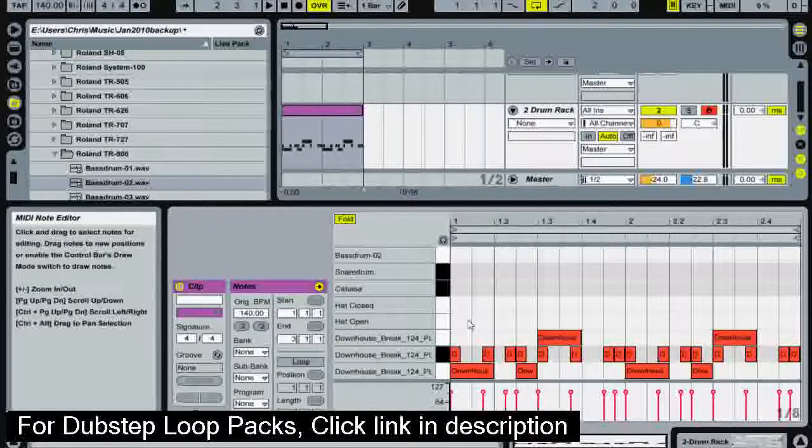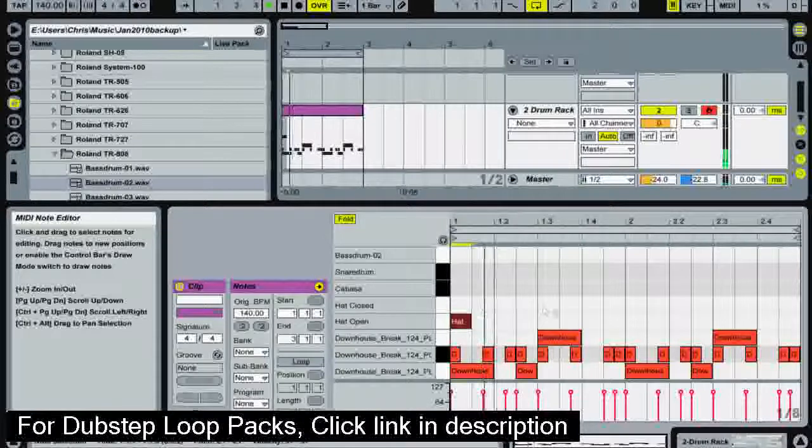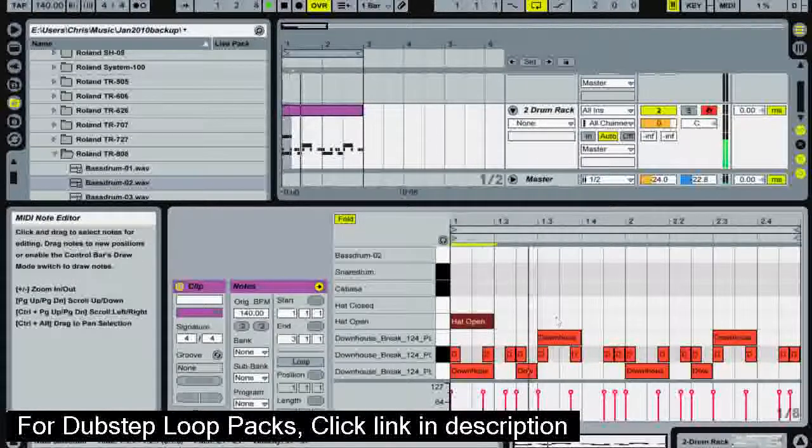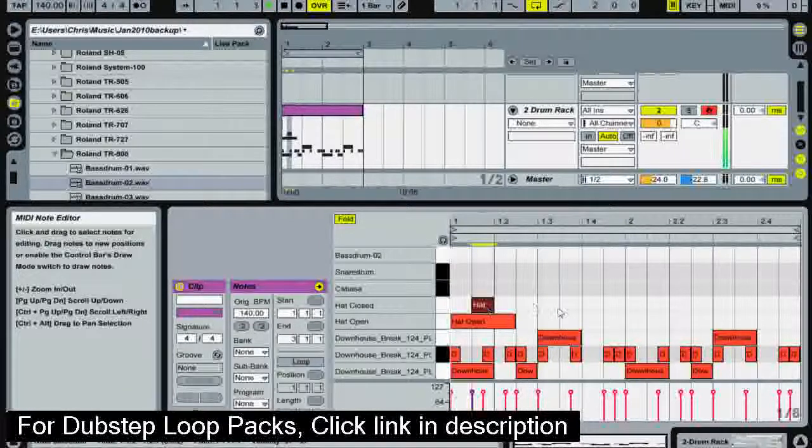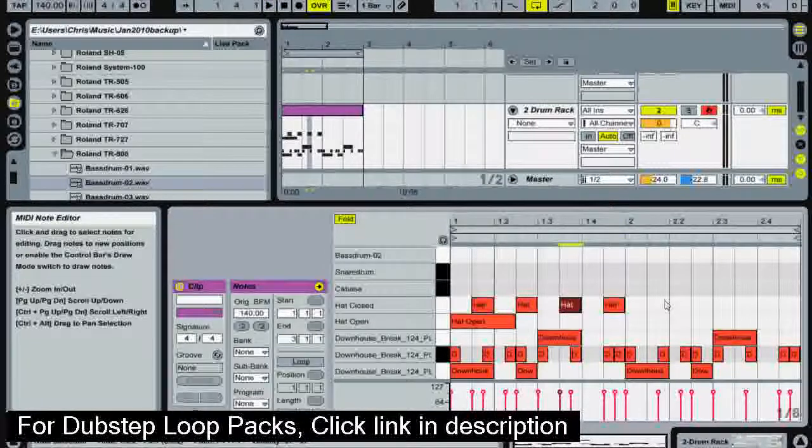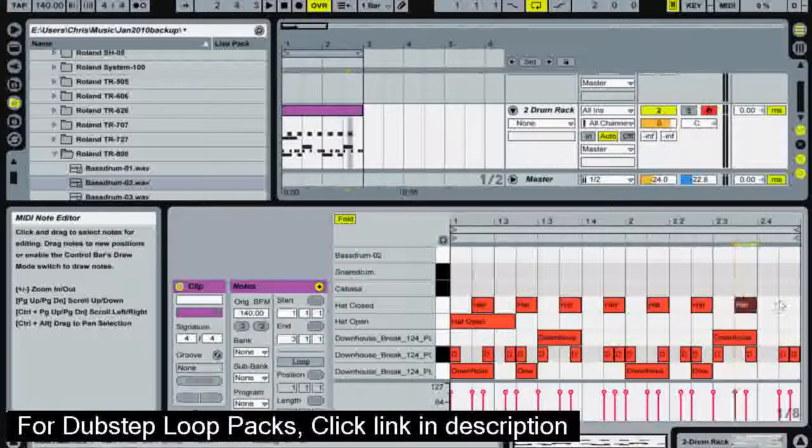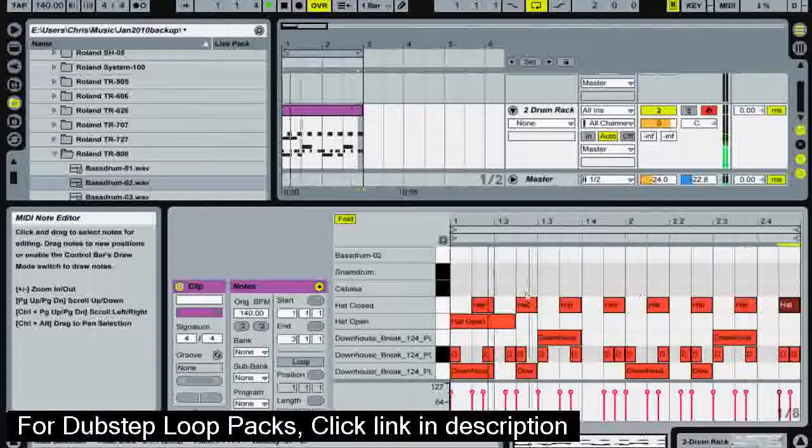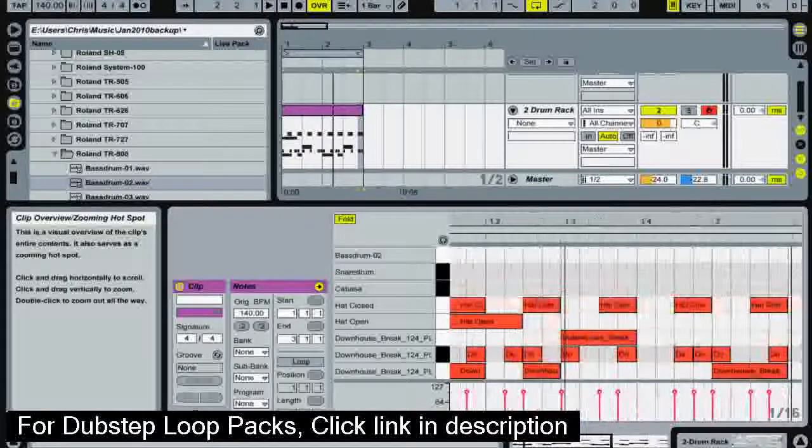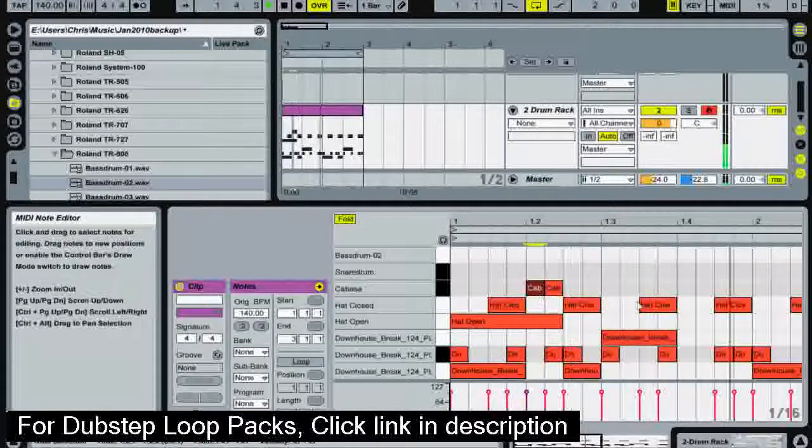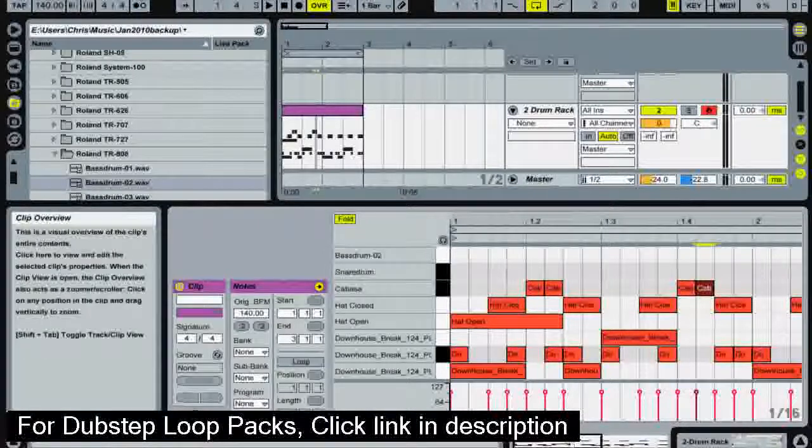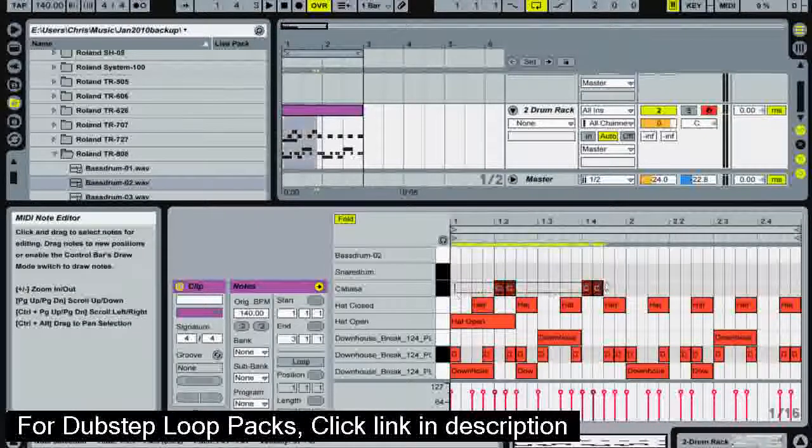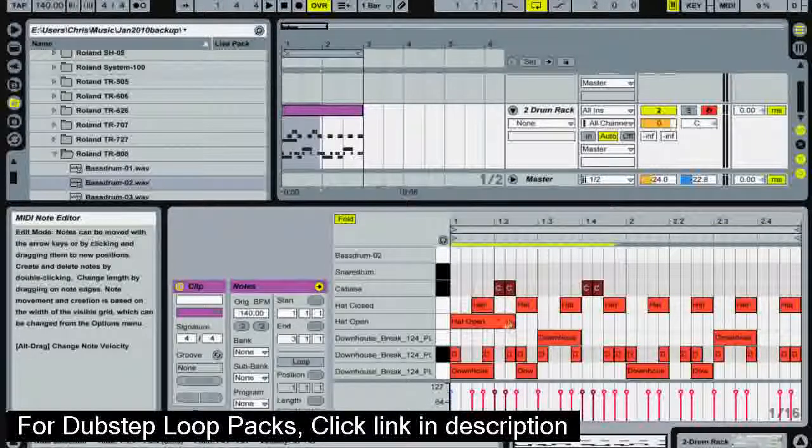So I can now add in some more hi-hats and put in that closed one. I'm going to put in some more cabasa sounds. I'm just kind of making a pattern as I go but I'm sticking to the pattern. As you can see here the cabasa is coming in between those two hats.